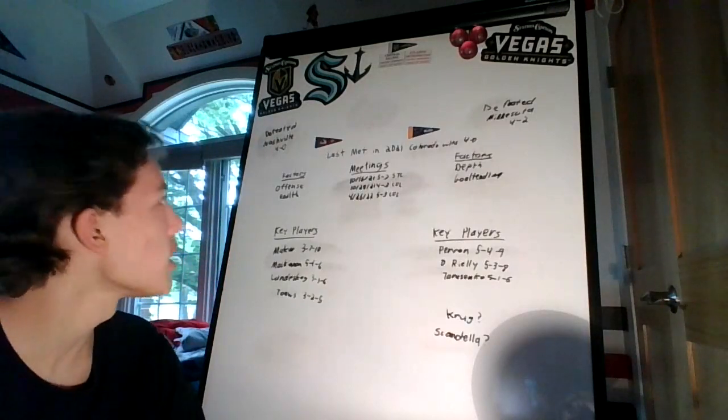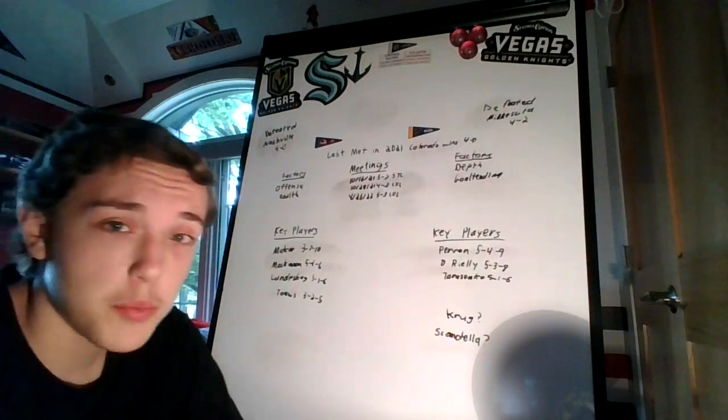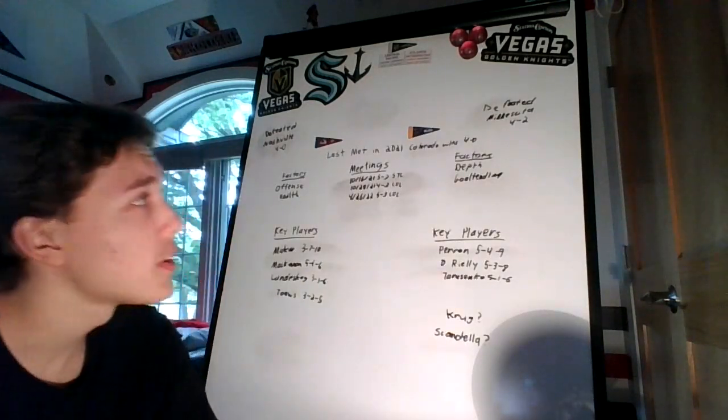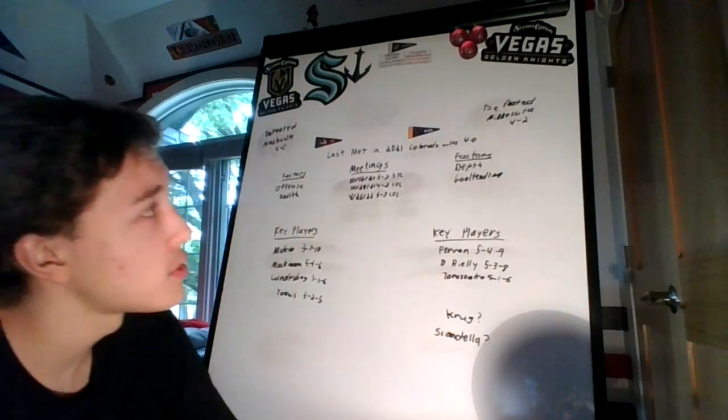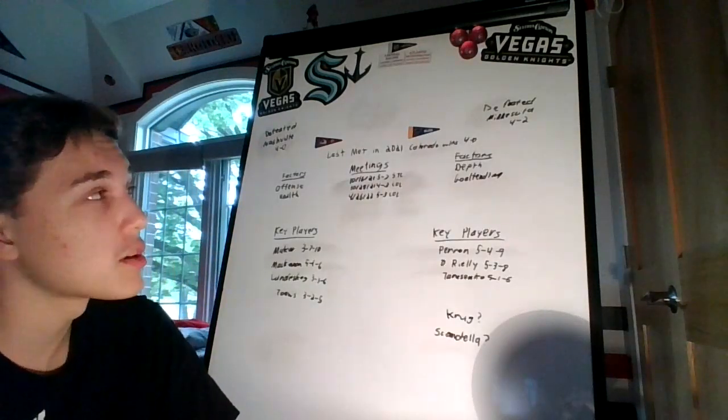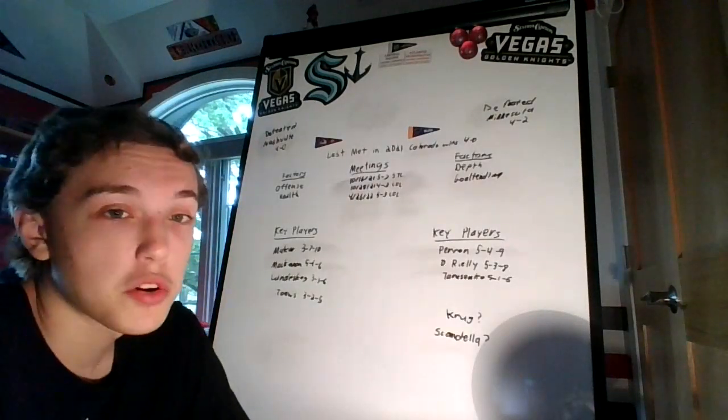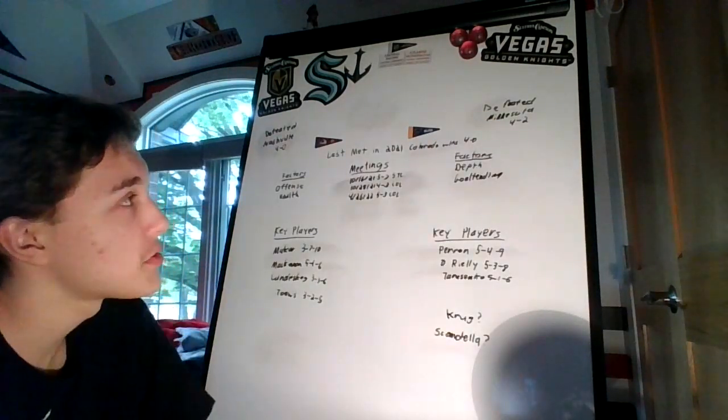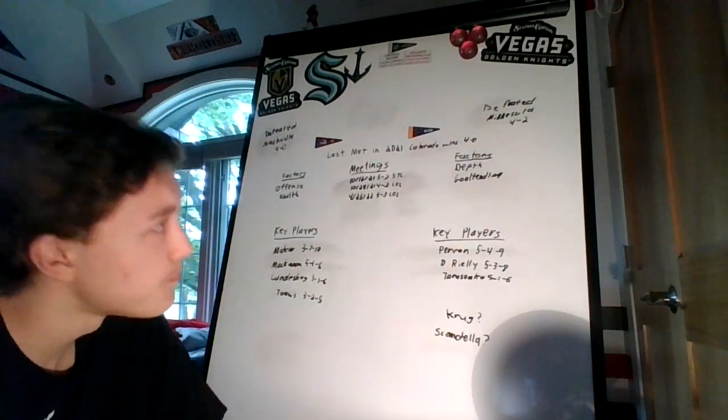So Colorado, to get here, defeated Nashville in a sweep four games to none. St. Louis, a bit harder, but defeated Minnesota in a pretty good series, four games to two.